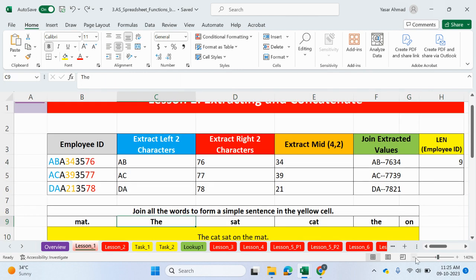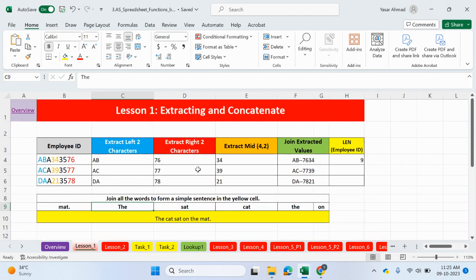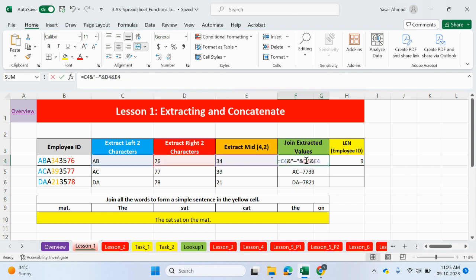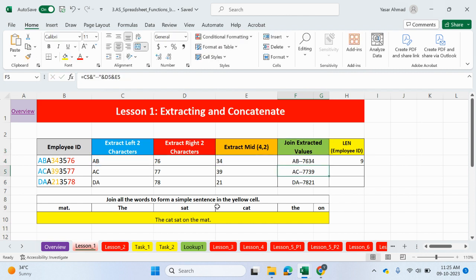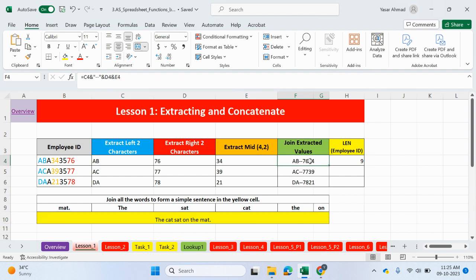So, guys, just to recap, what we looked at here is using the extract functions. So, left, right, and mid. And then we can join the values together using and. Or you can use concat, concatenate, to join up the values together. So, I could have done it here as well.